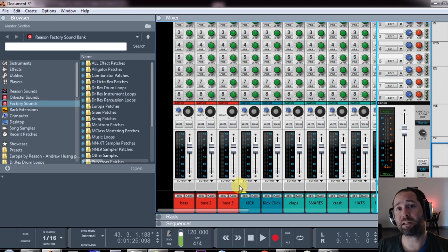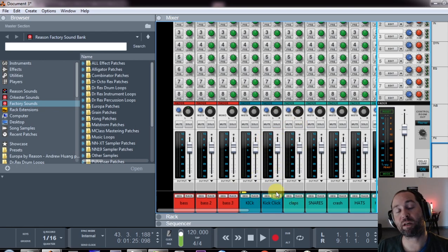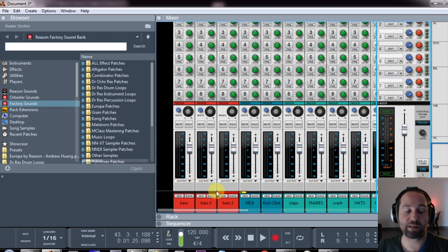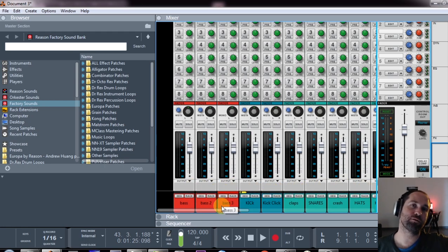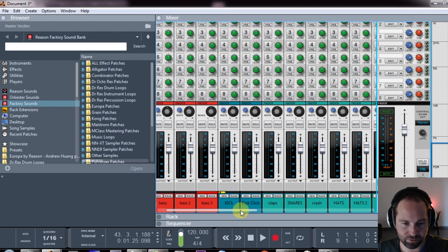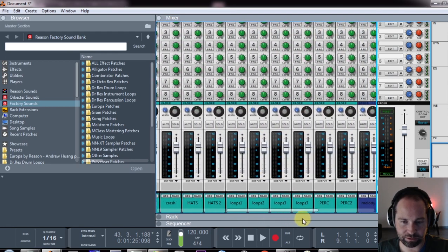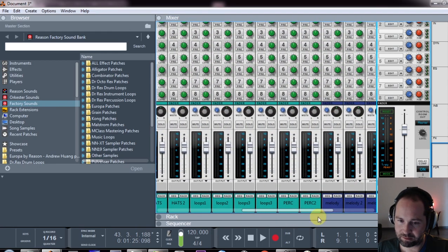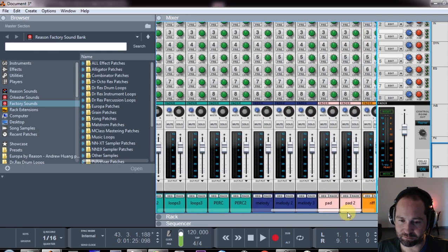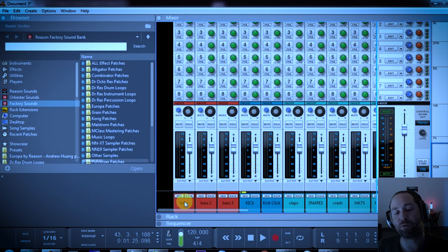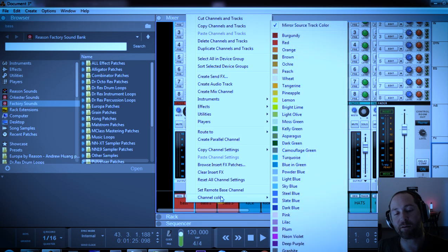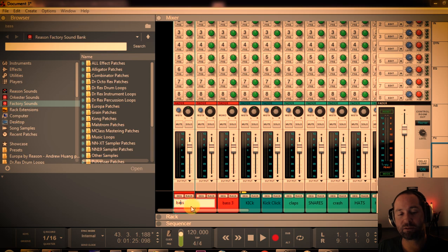What I also recommend is coloring your different channels so you know what they are and putting them in a relevant position that makes sense to you. For me, I like to put my bass and my kick on the far left. So over here I've got bass sounds, my kicks, my percussion, and my melodies are colored different. Same with the pads and the riffs. If you want to know how to color something, you right-click on its channel color. If you want to know how to rename something, you double-click it.